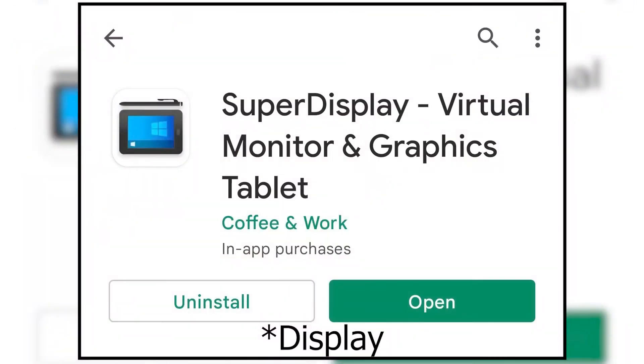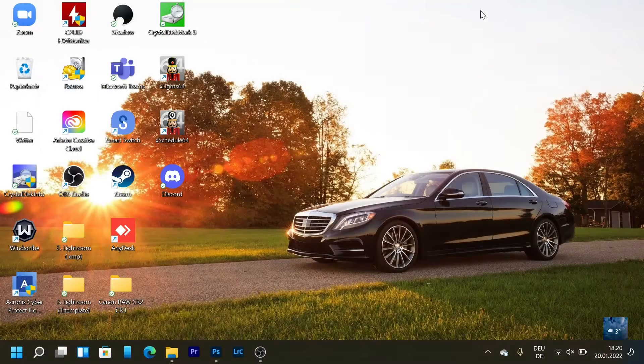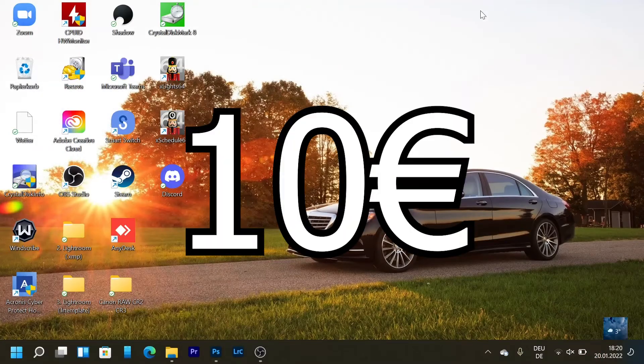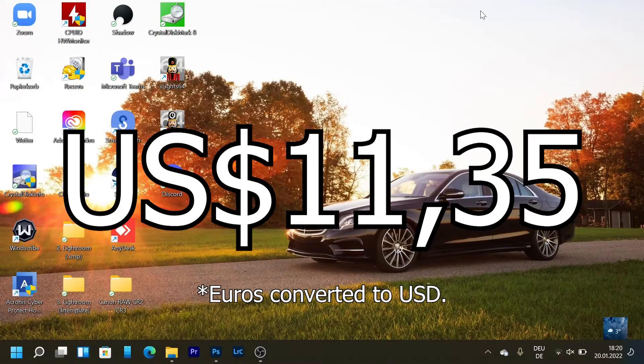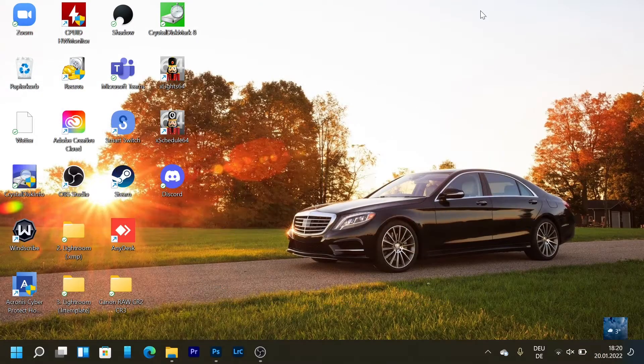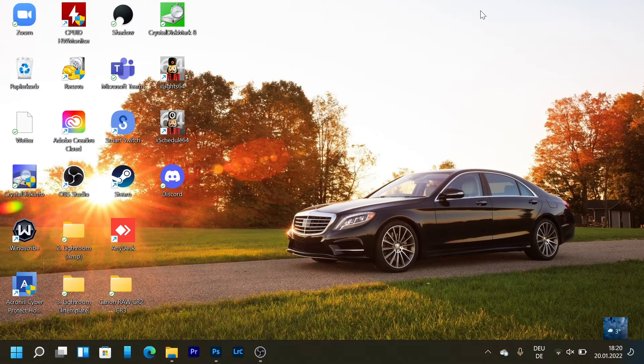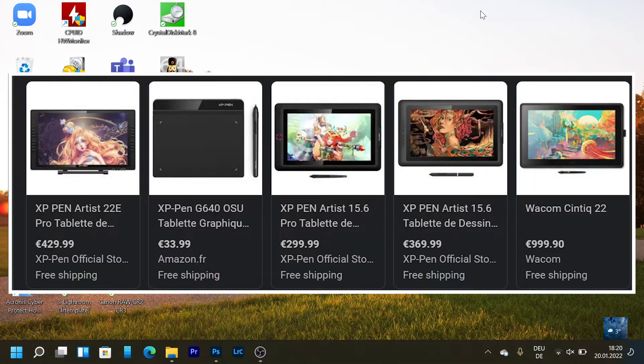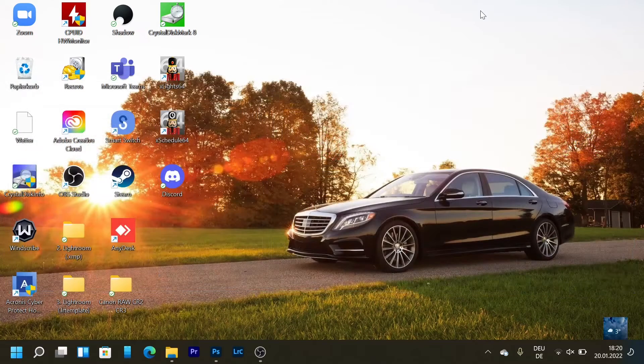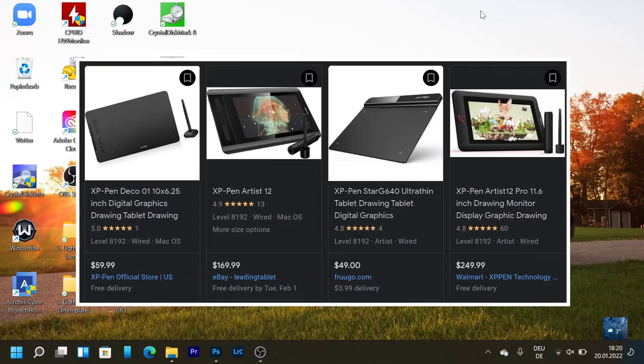It's a paid software but it's really cheap. It costs only around 10 euros. A graphic tablet from XP-Pen or Wacom is going to cost way more. They usually cost hundreds of euros or dollars if you want one with a screen.